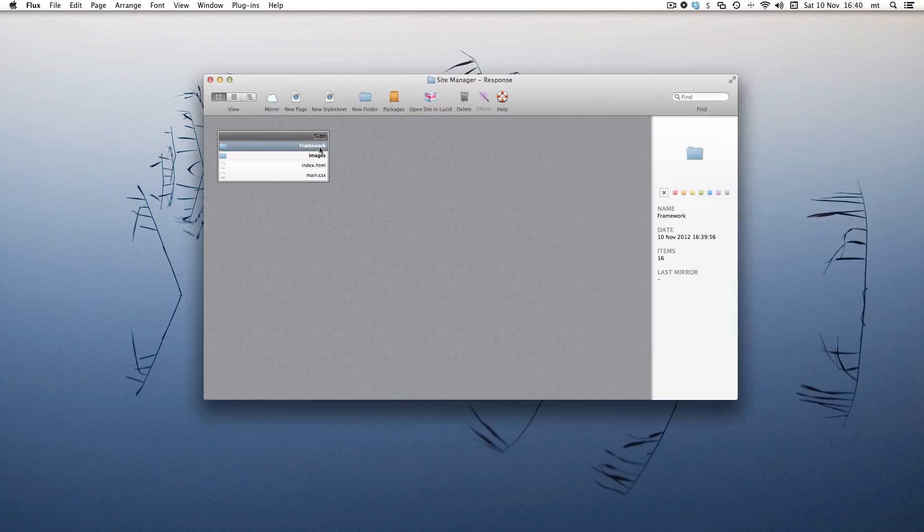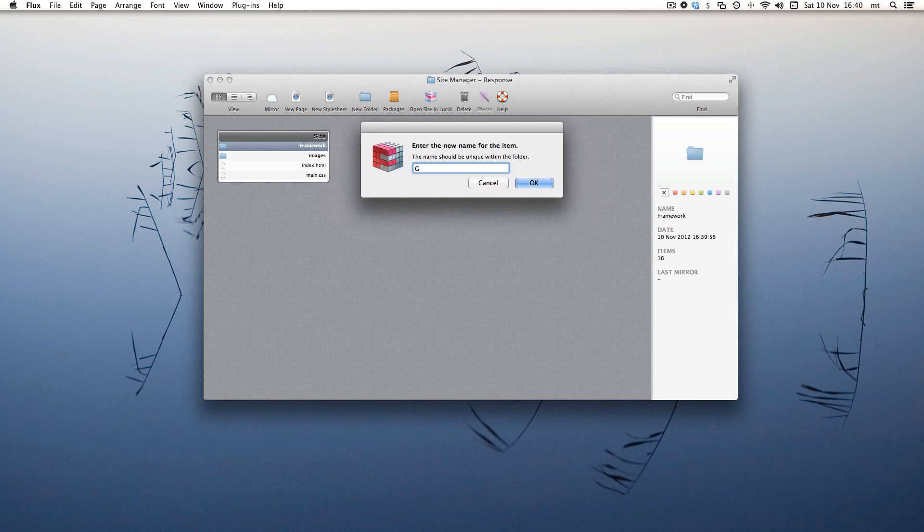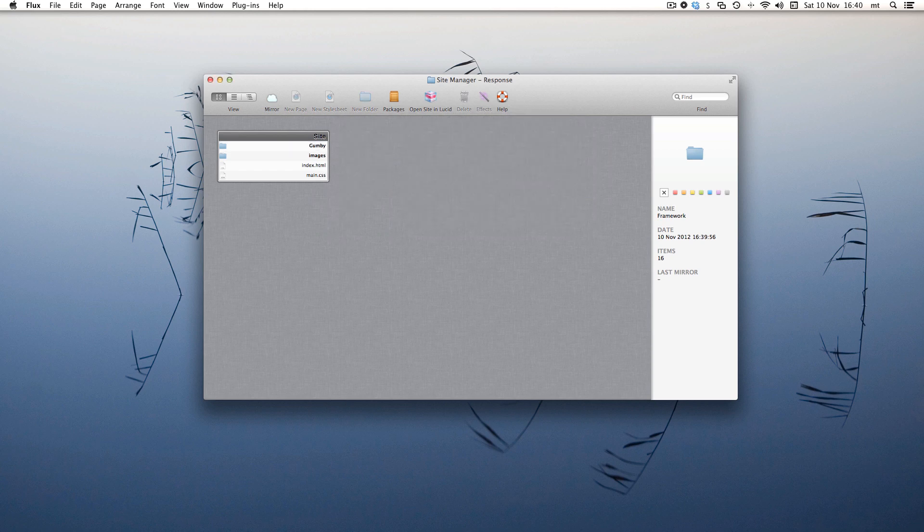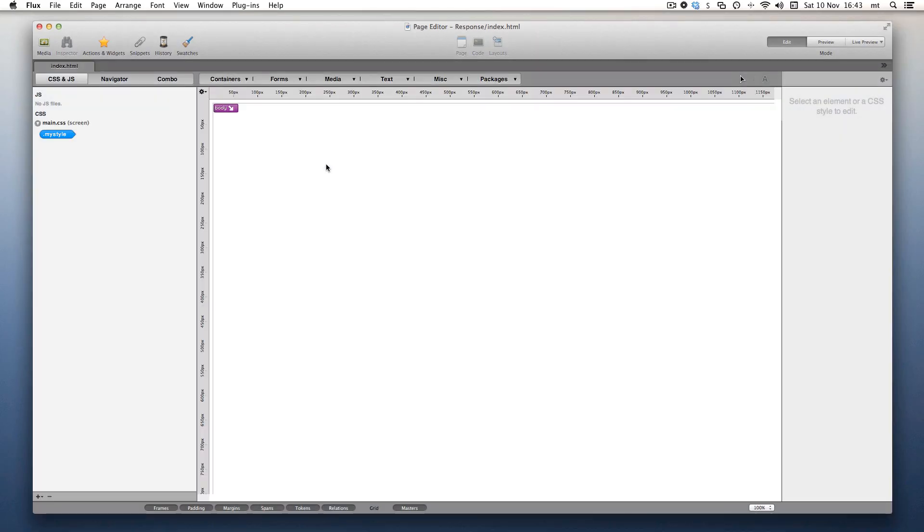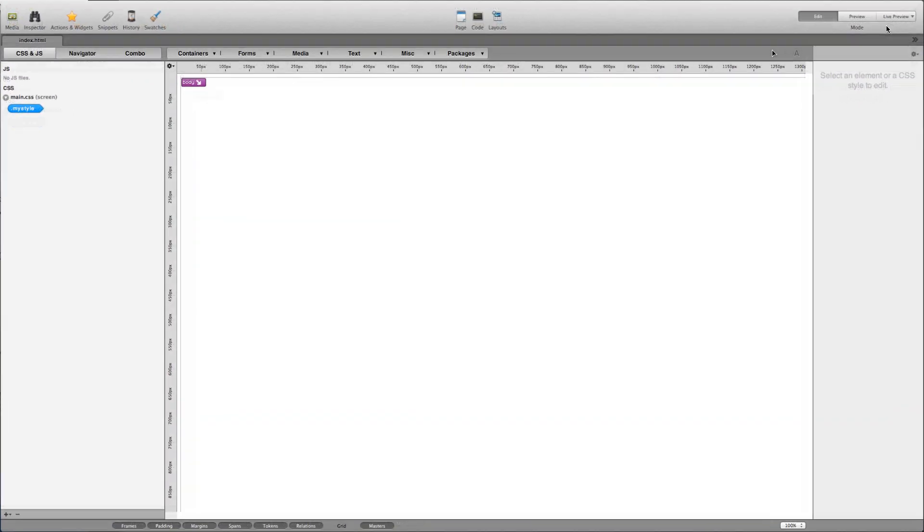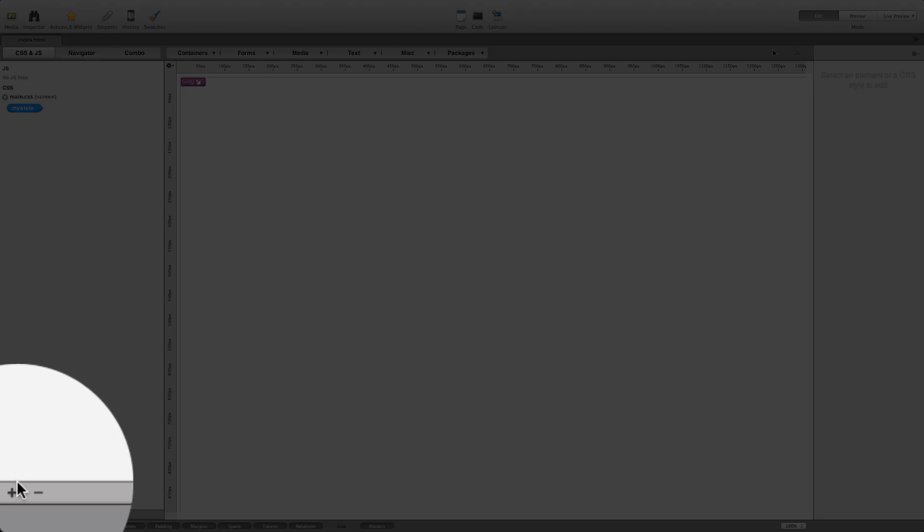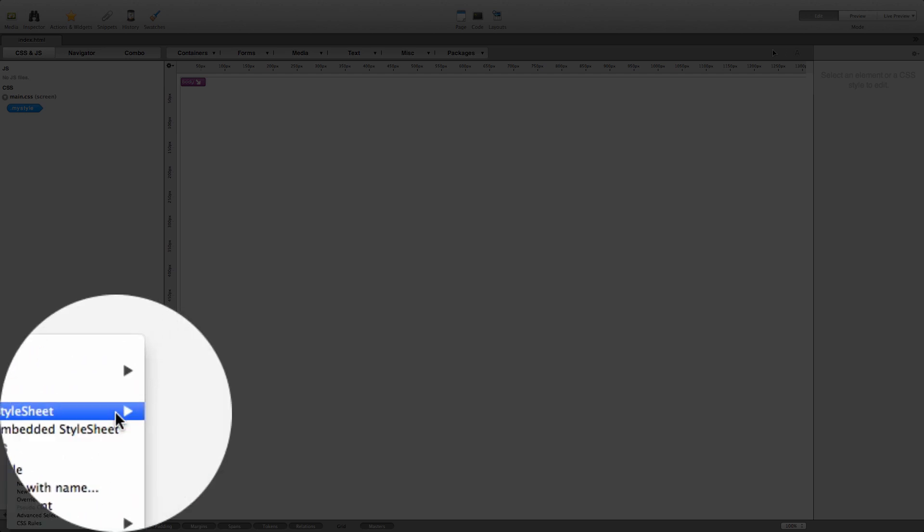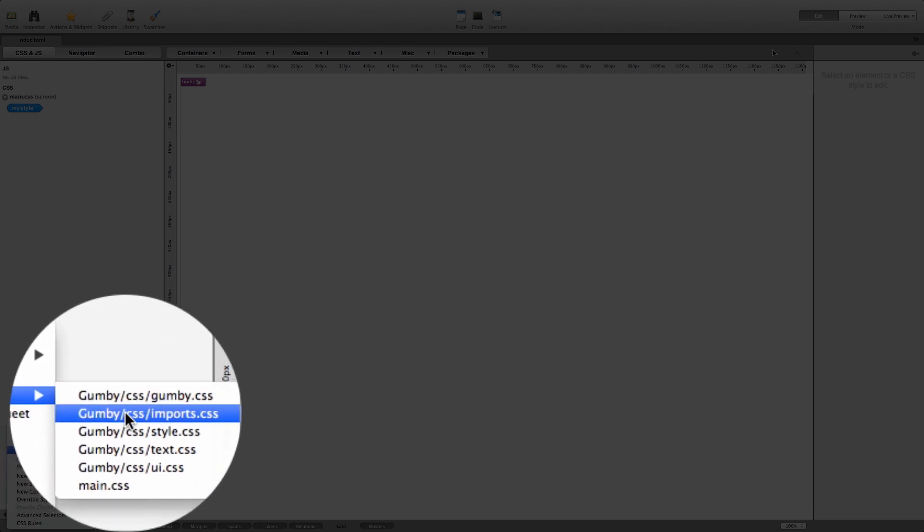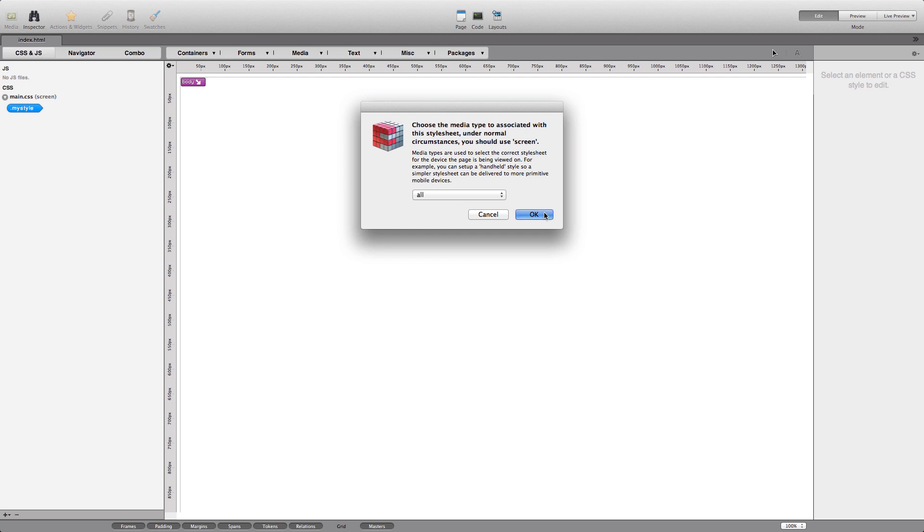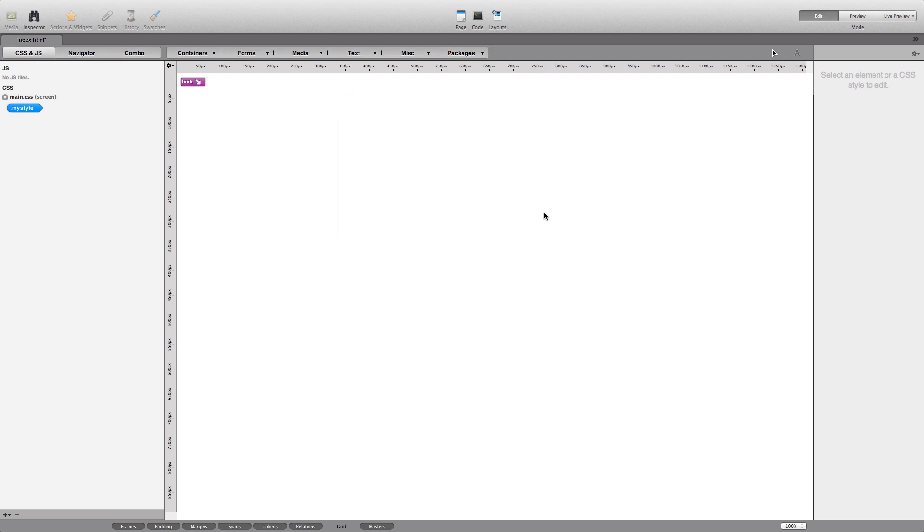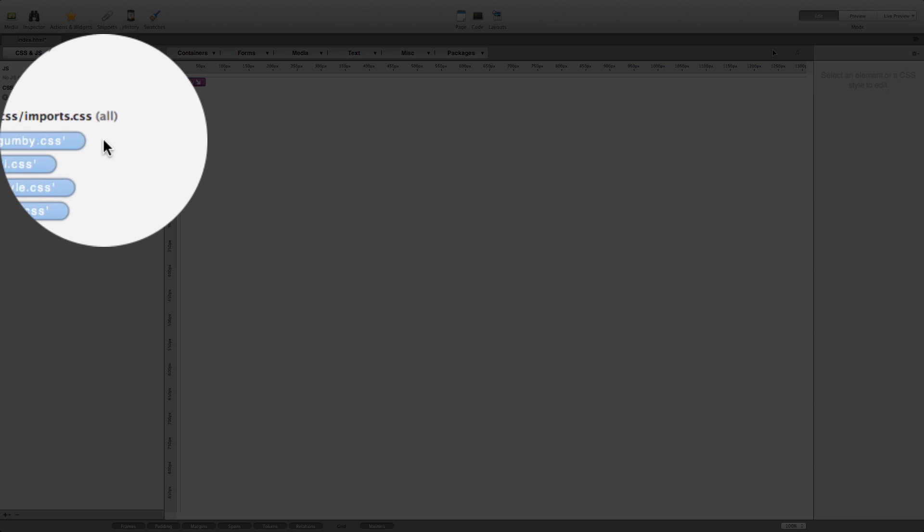Let's rename this. Now, open the index file and we'll link in the Gumby import CSS file. As we can see, this will import all the required Gumby files.